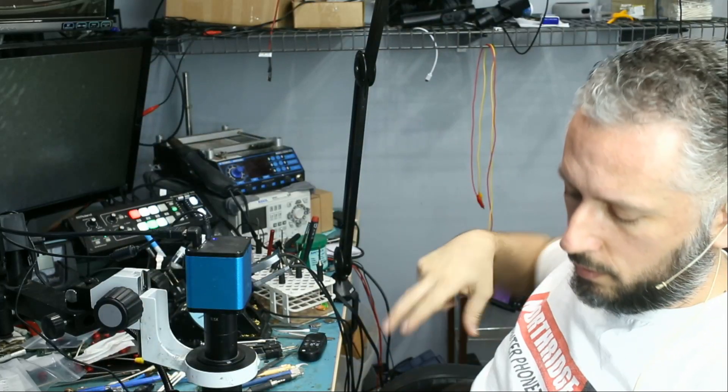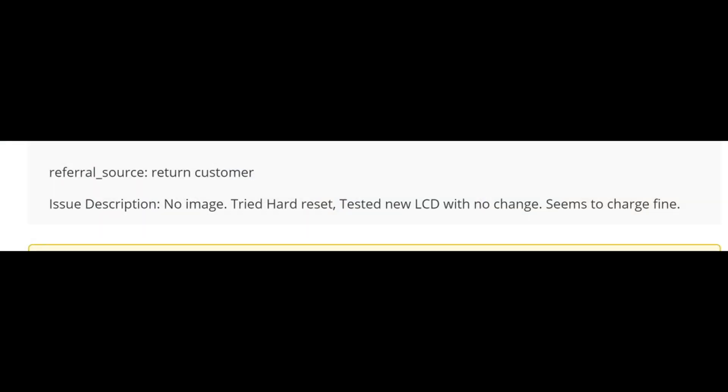Description of the issue: No image. Tried hard reset. Tested new LCD with no change. Seems to charge fine.